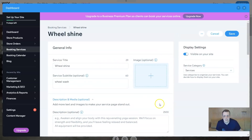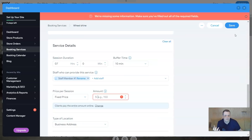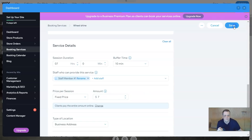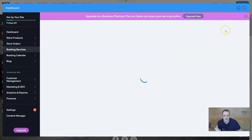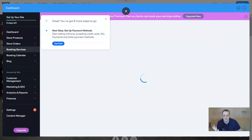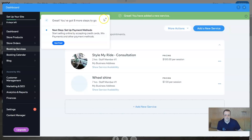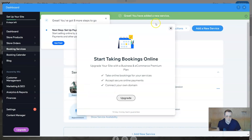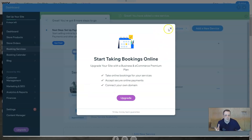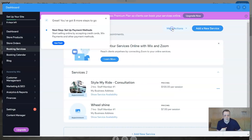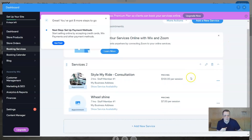And this is the adding. So I want to save - we're missing some information, make sure you fill out the required fields. Let's say $7 for the amount, and it's going to save and we have a new service. Next step: set up payment methods. I'm not going to set this up just now, but it's pretty simple, pretty easy. And you can upgrade if you would like - it's just giving us that option.